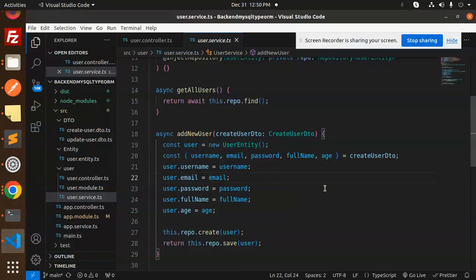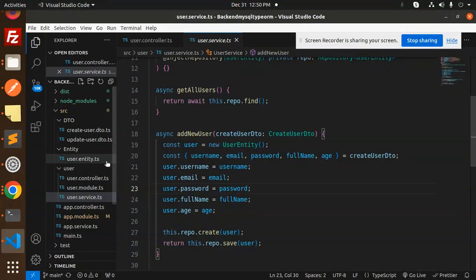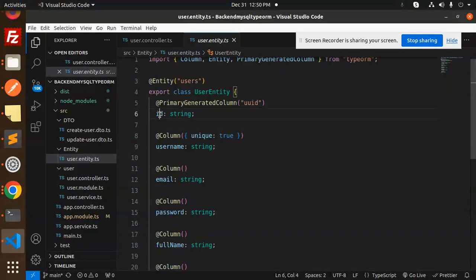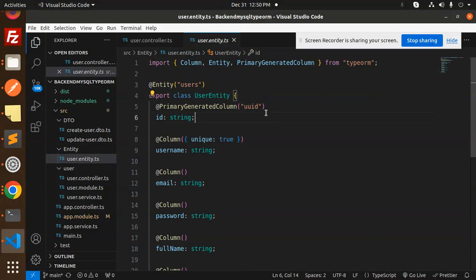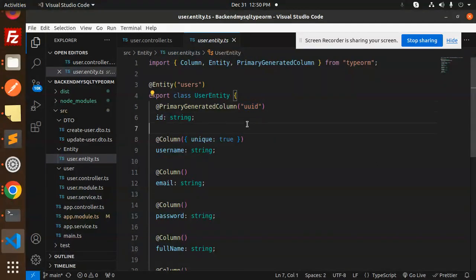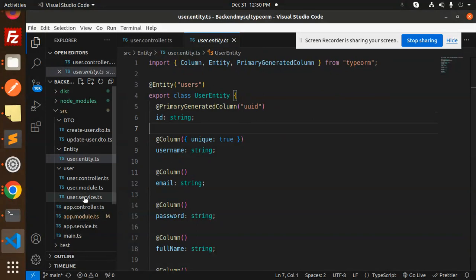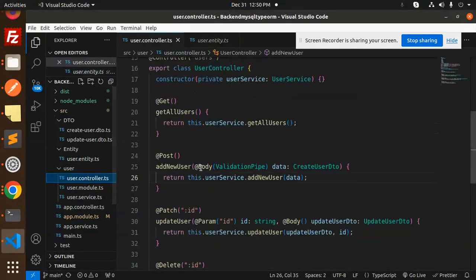Looking at the user entity, the ID is a string and is a primary generated column using UUID. So it will generate a UUID automatically. If you want a different approach, you can replace it with a primary auto-generated column instead.